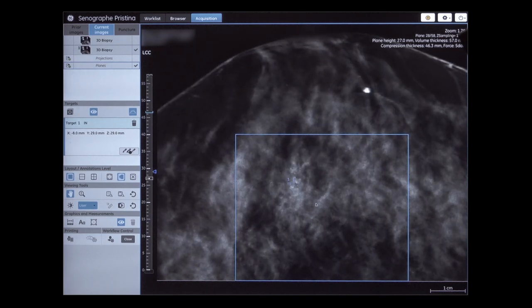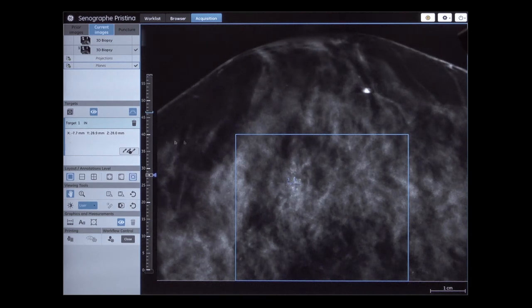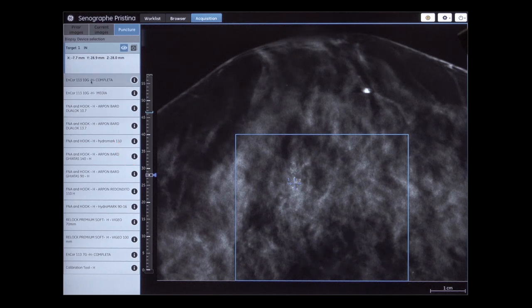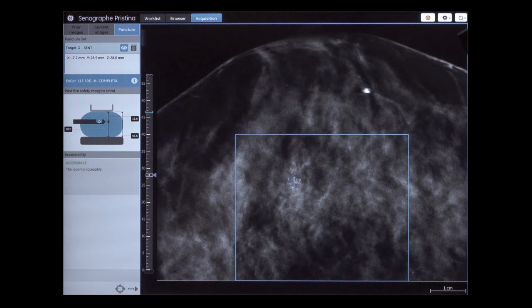Select the device needle to be used: Encore 113 mm 10G Horizontal Approach, Full Notch. Check the Lesion Coordinates and Safety Margins Diagram — this gives information about lesion accessibility. Send the lesion coordinates.